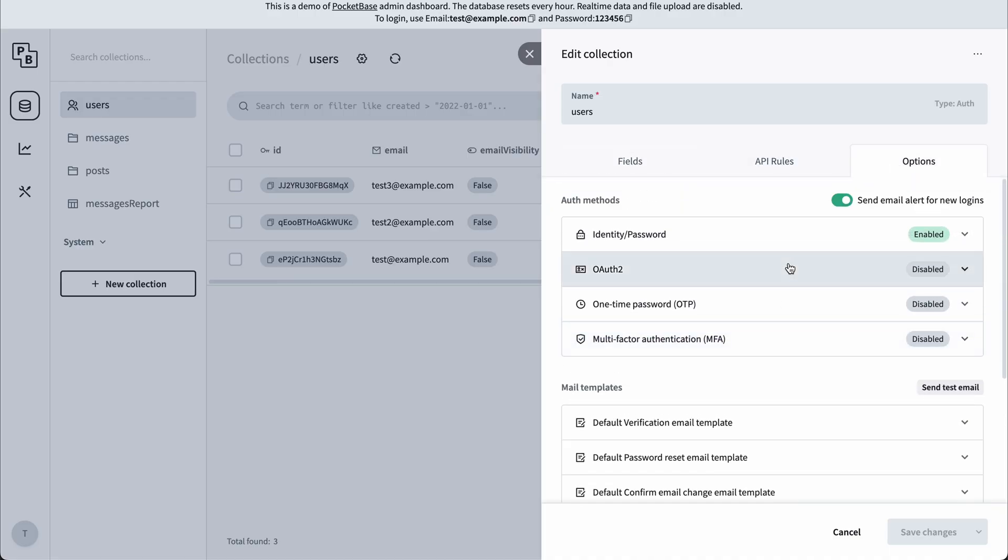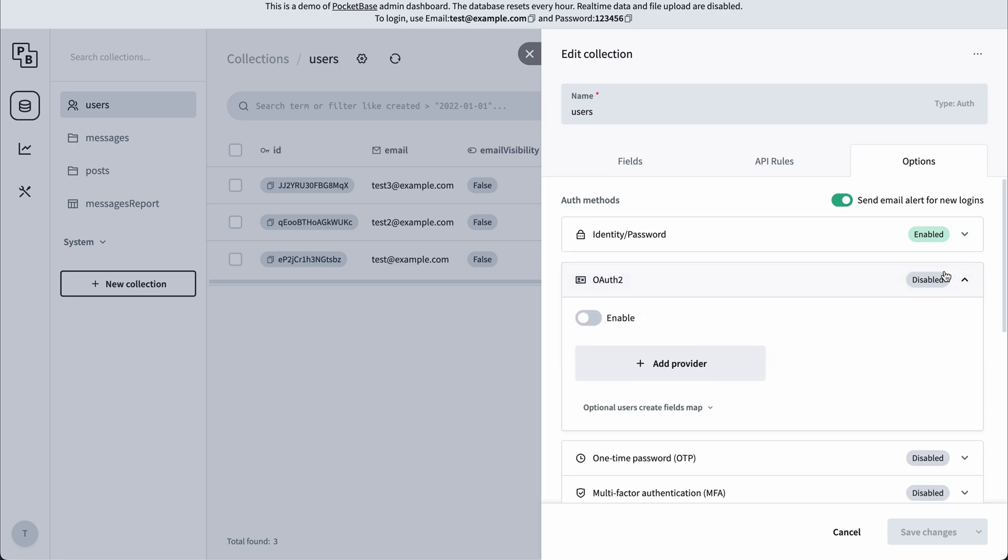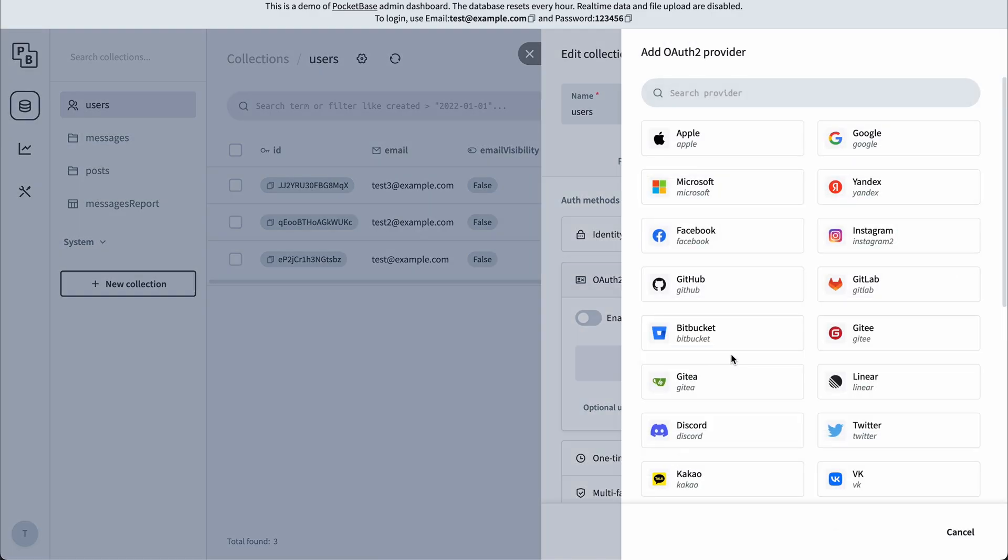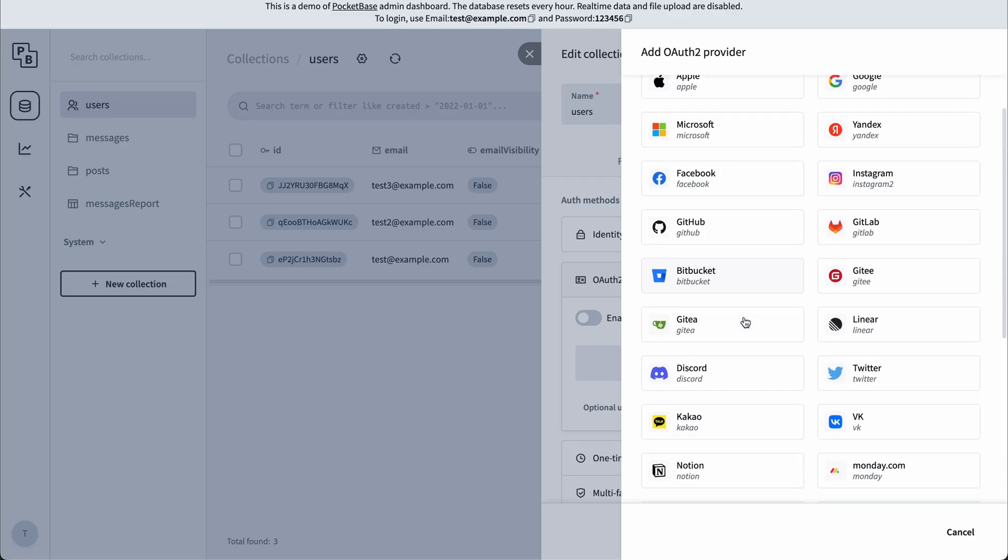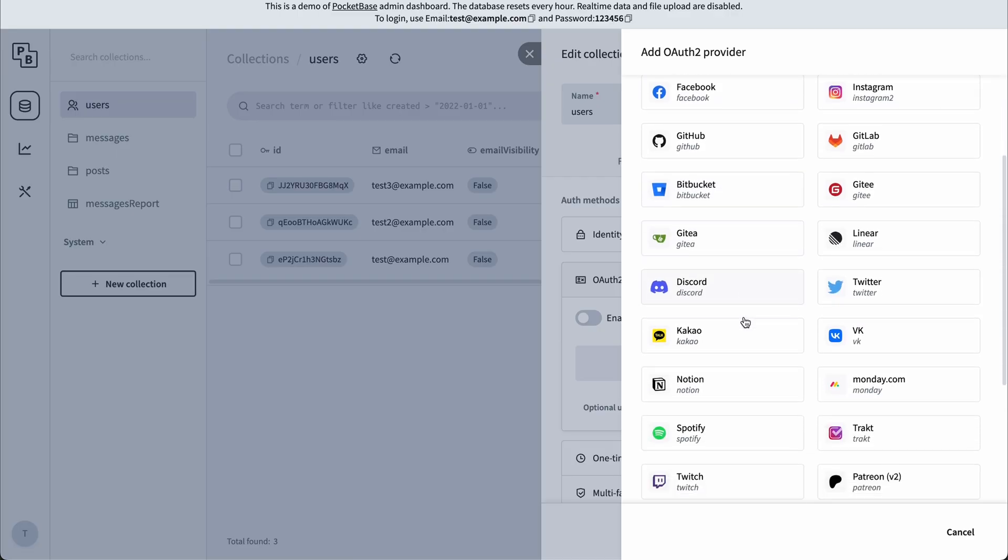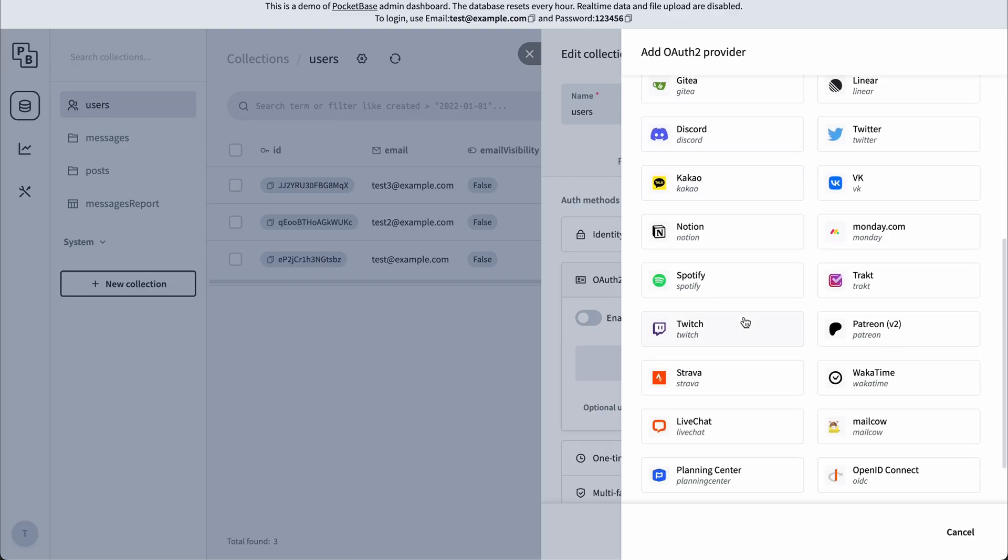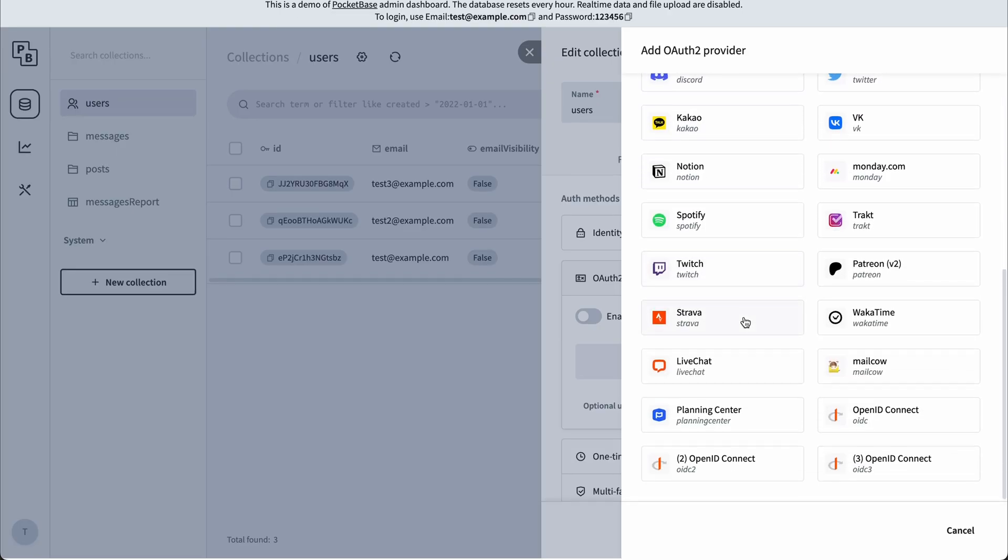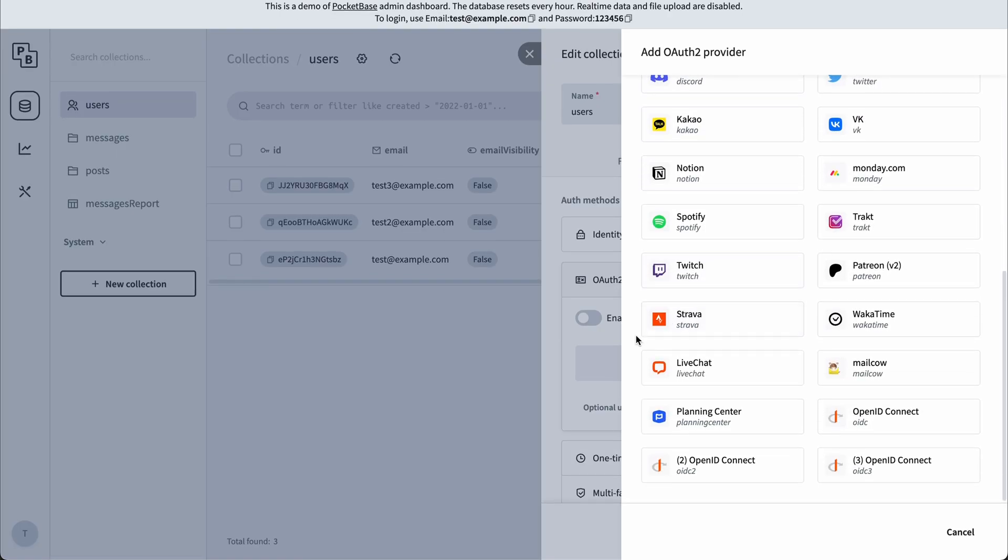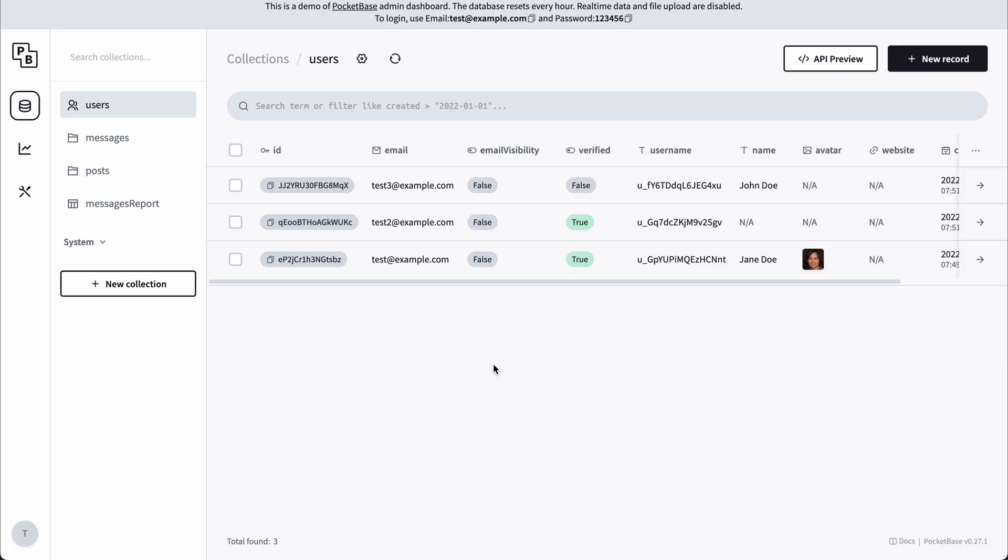Not only does PocketBase come with email and password authentication, we can also log in with, for example, YouTube, Facebook, GitHub, and so on. All you have to do is add the token for that provider.